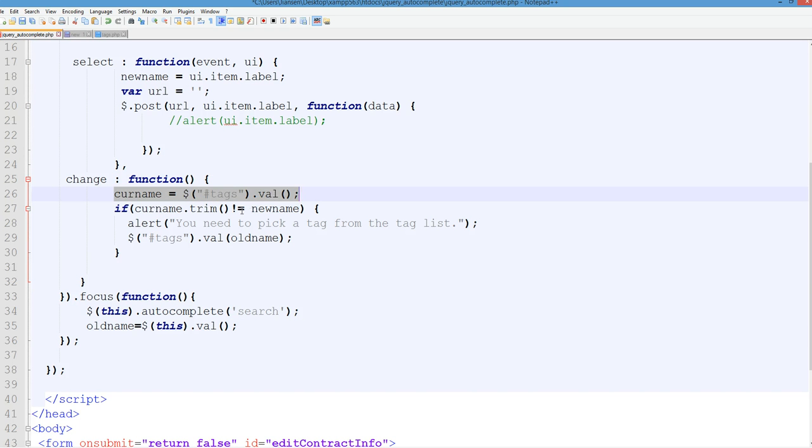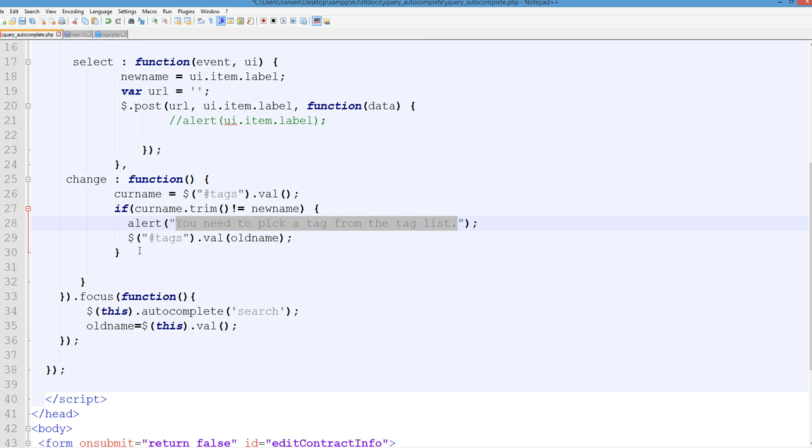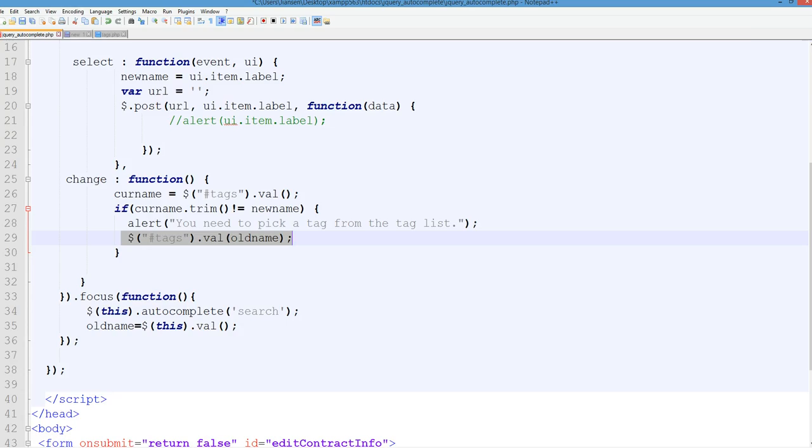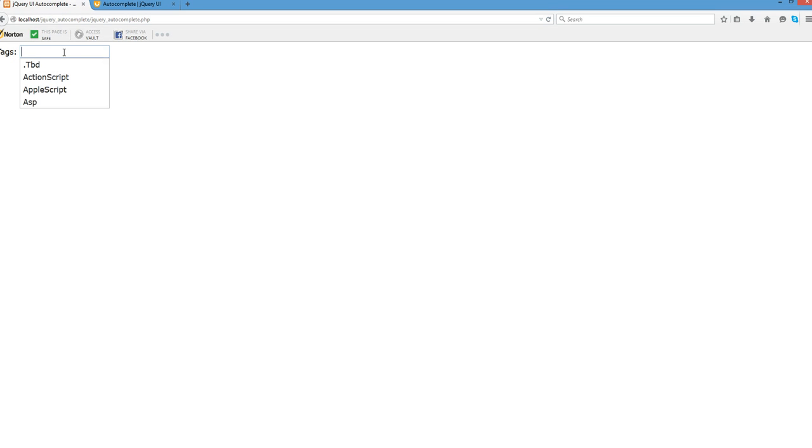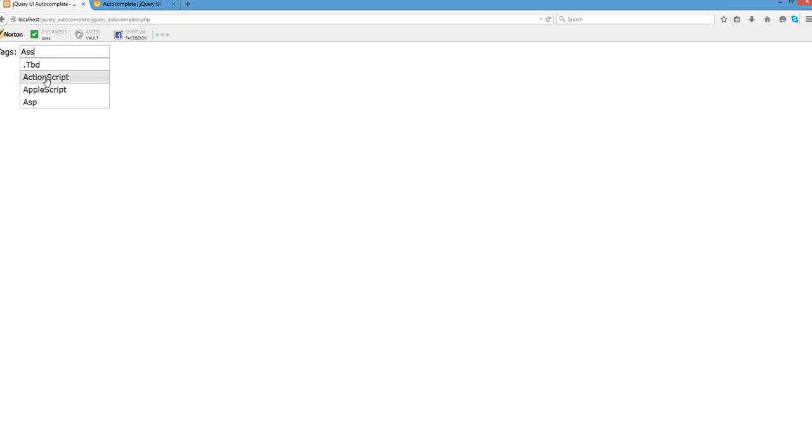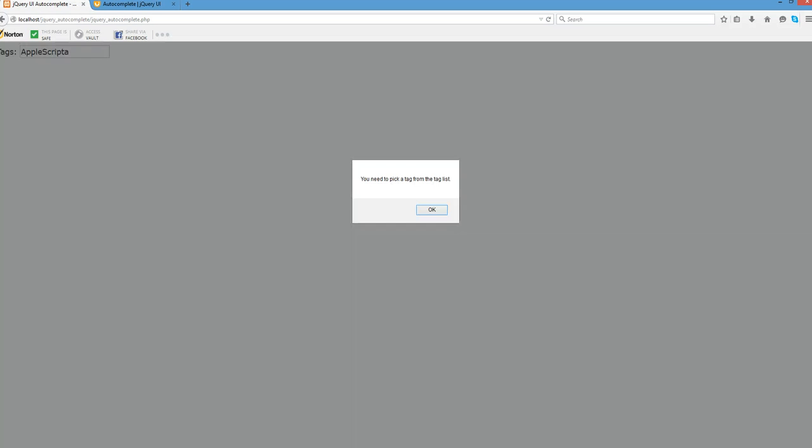So if the color name is not equal to the selected name, give an alert. You need to pick up a text from the text list and put it back to the text of the old name here. So you can do this in here. You have to pick up from the text list here.